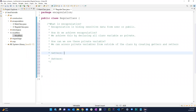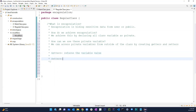So what are getters and setters? The getter method basically returns the variable value. The setter is just the opposite — it sets the value.